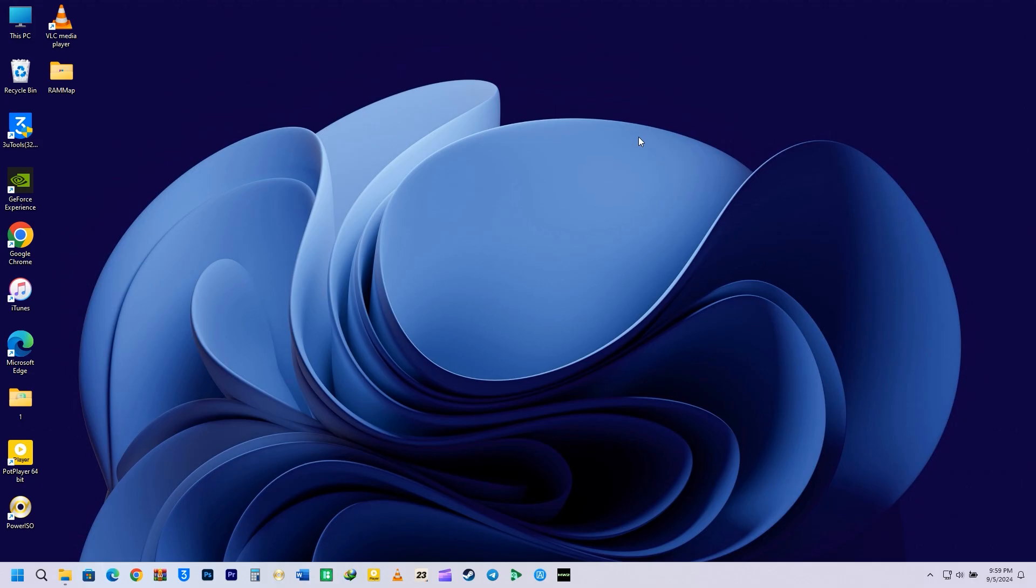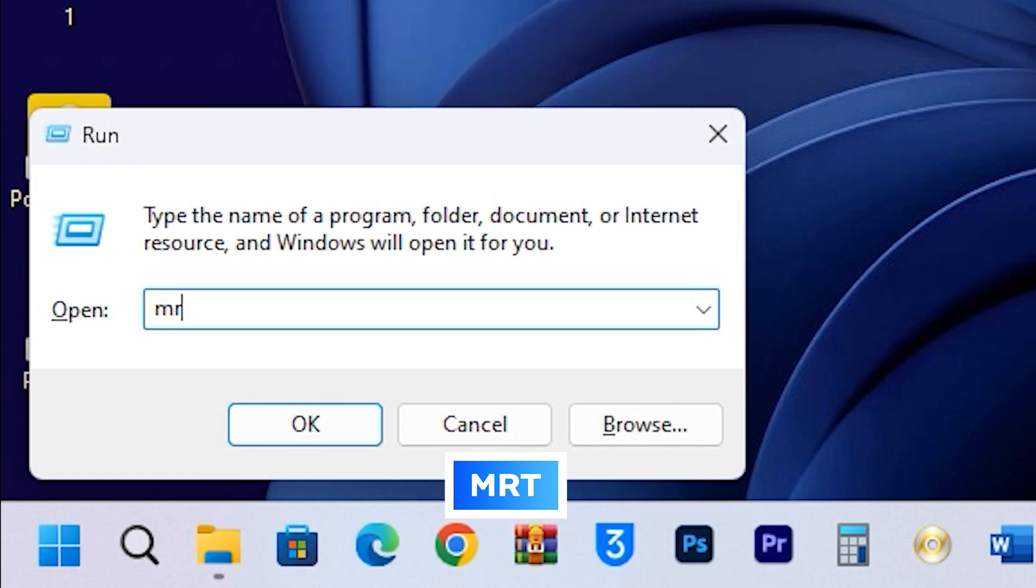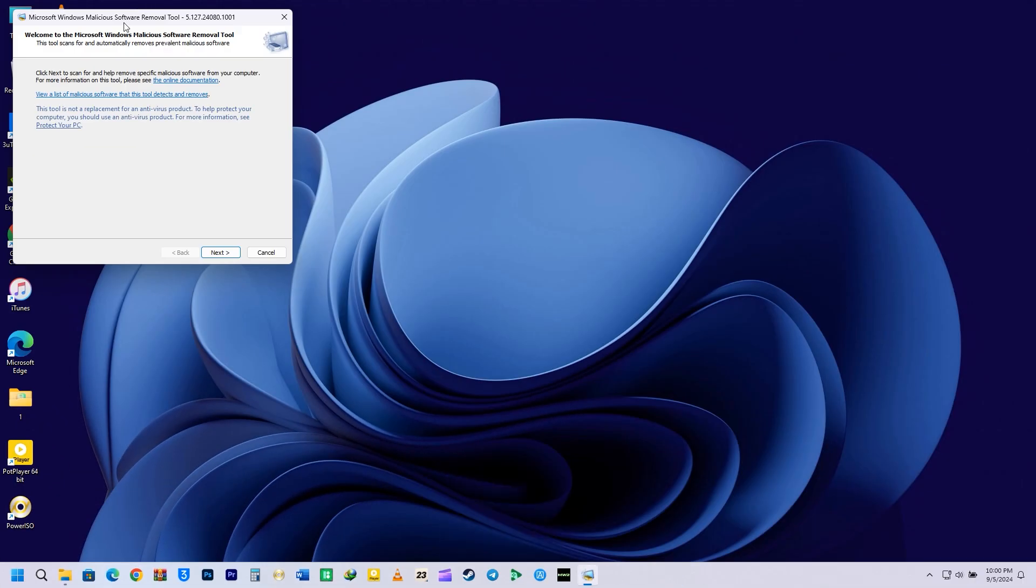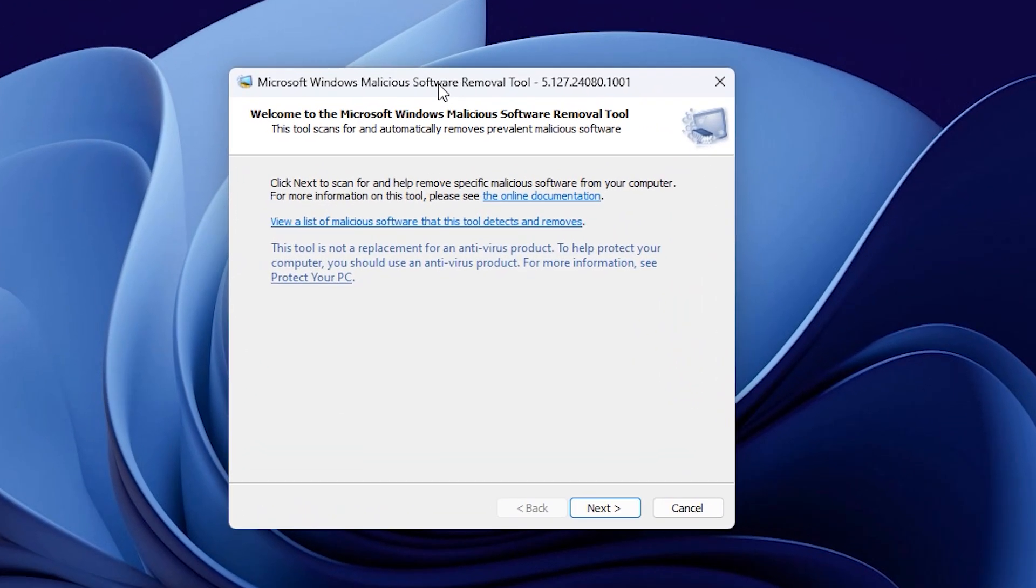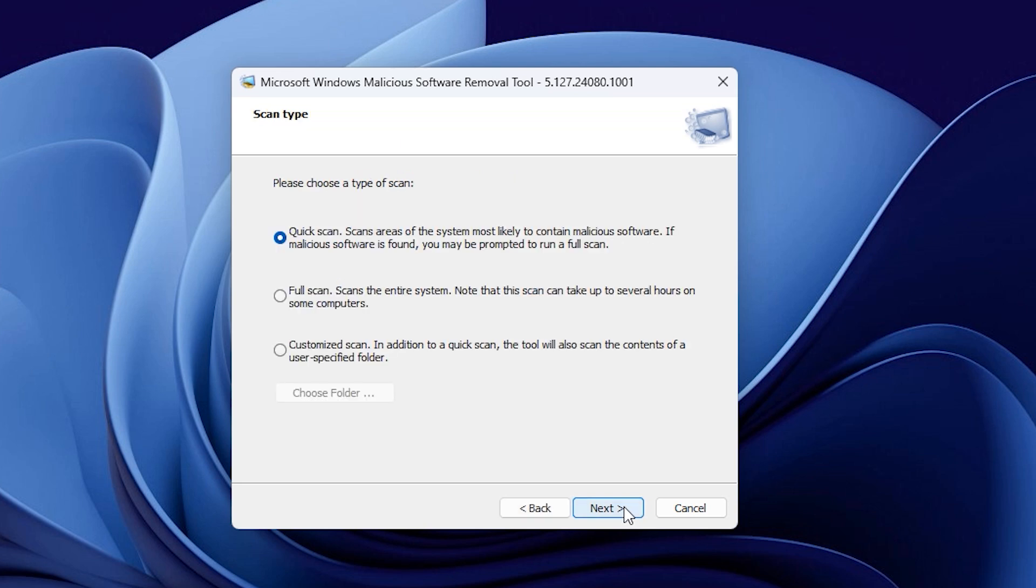The next command is MRT. Type MRT in the Run command box and press Enter. This will open the Microsoft Windows Malicious Software Removal tool. You can click Next to proceed and choose any type of scan you want. For example, you can make a quick scan, a full scan, and a customized scan. If you suspect that your device has malware, go ahead and run a scan. It will detect any harmful files on your device and assist you in removing them.